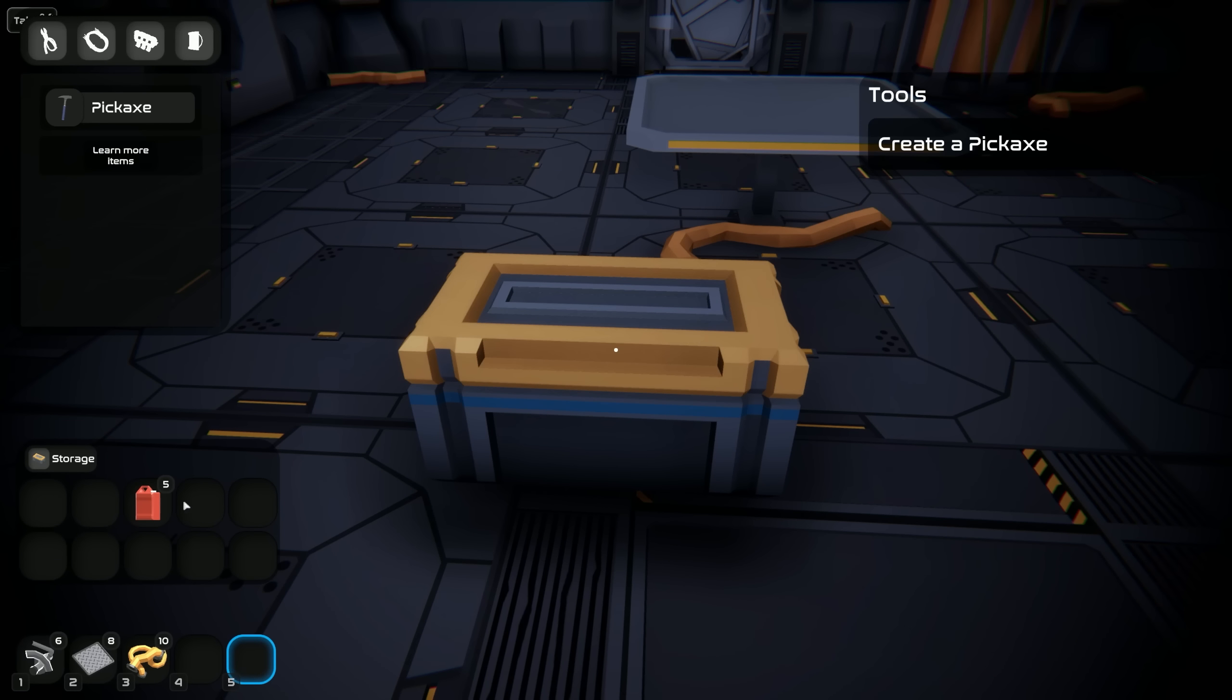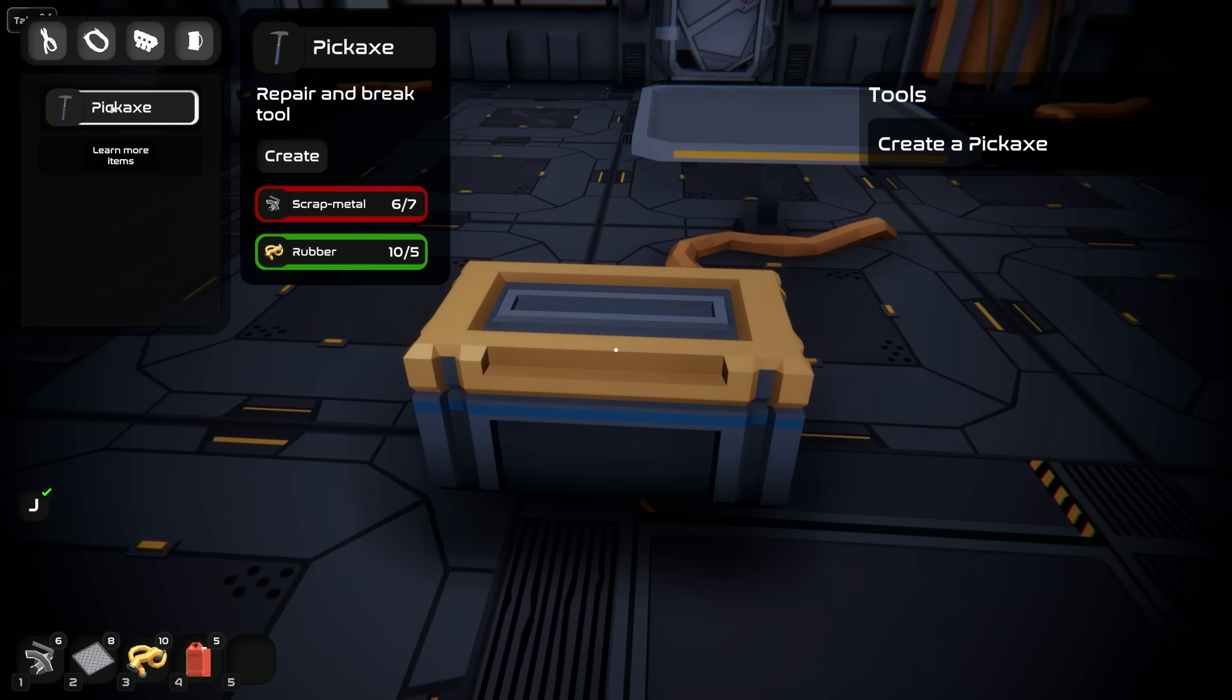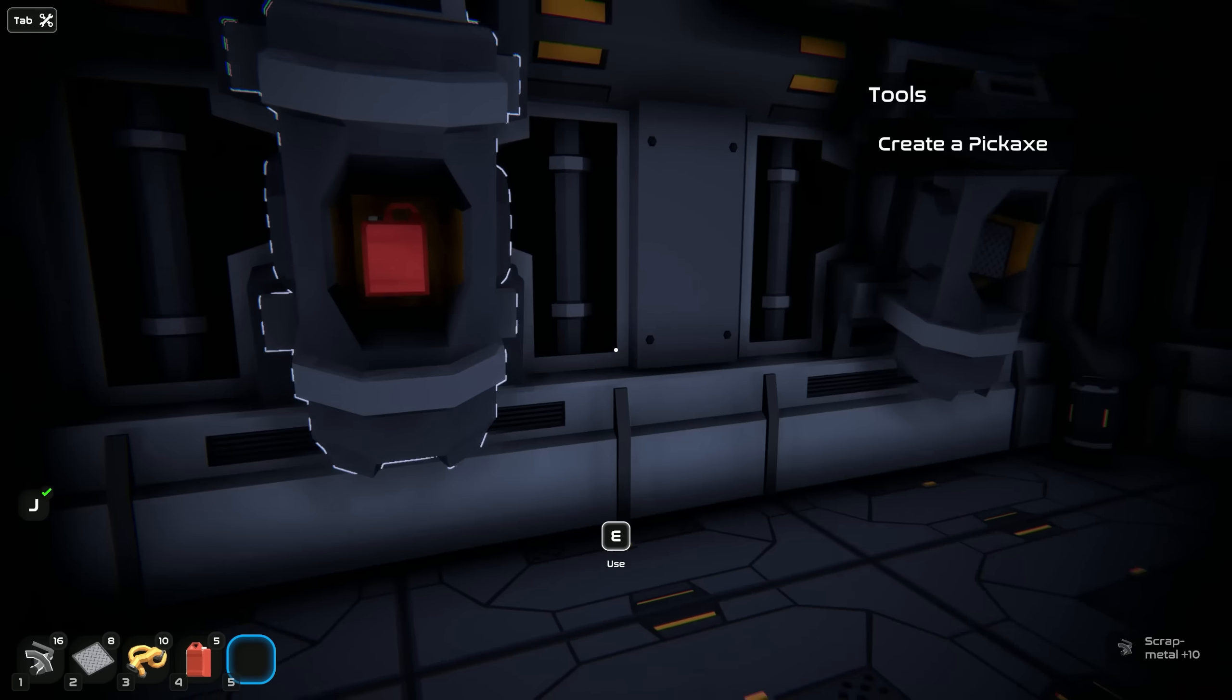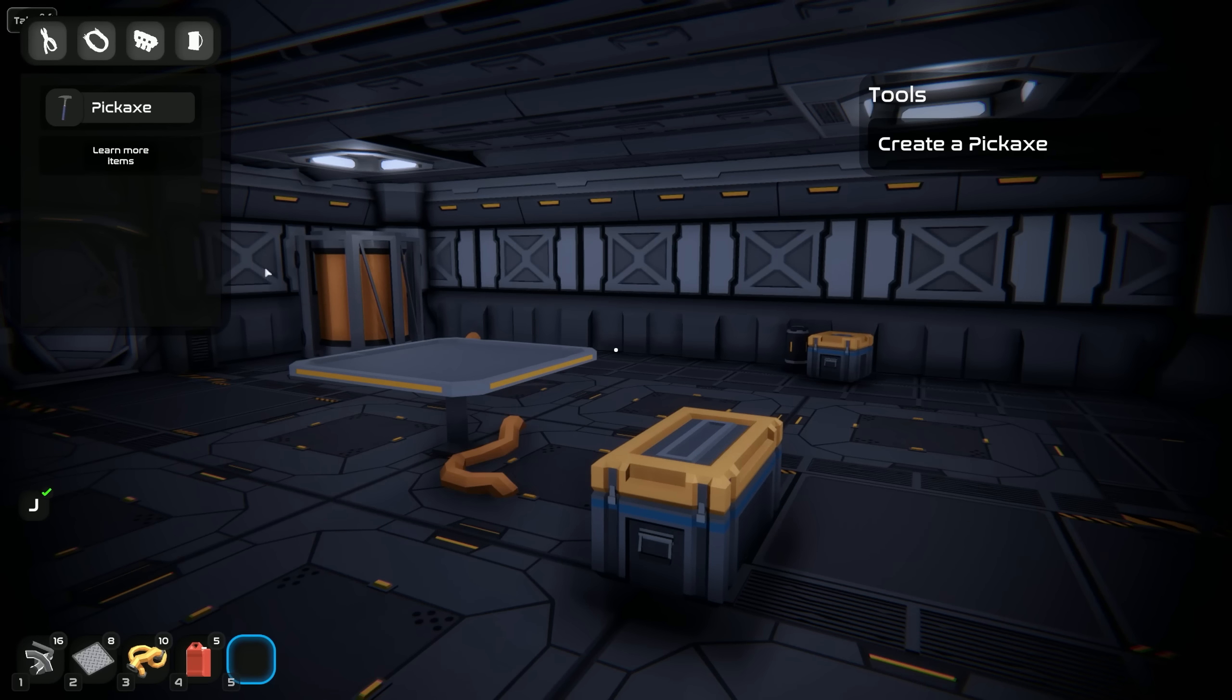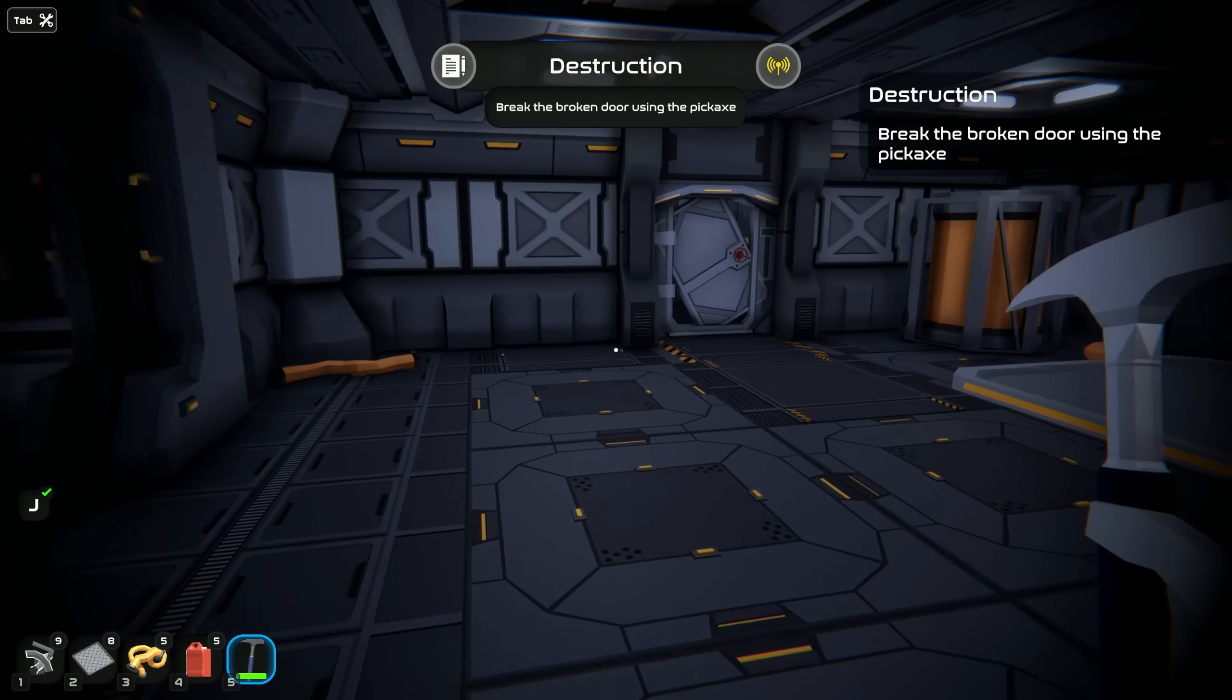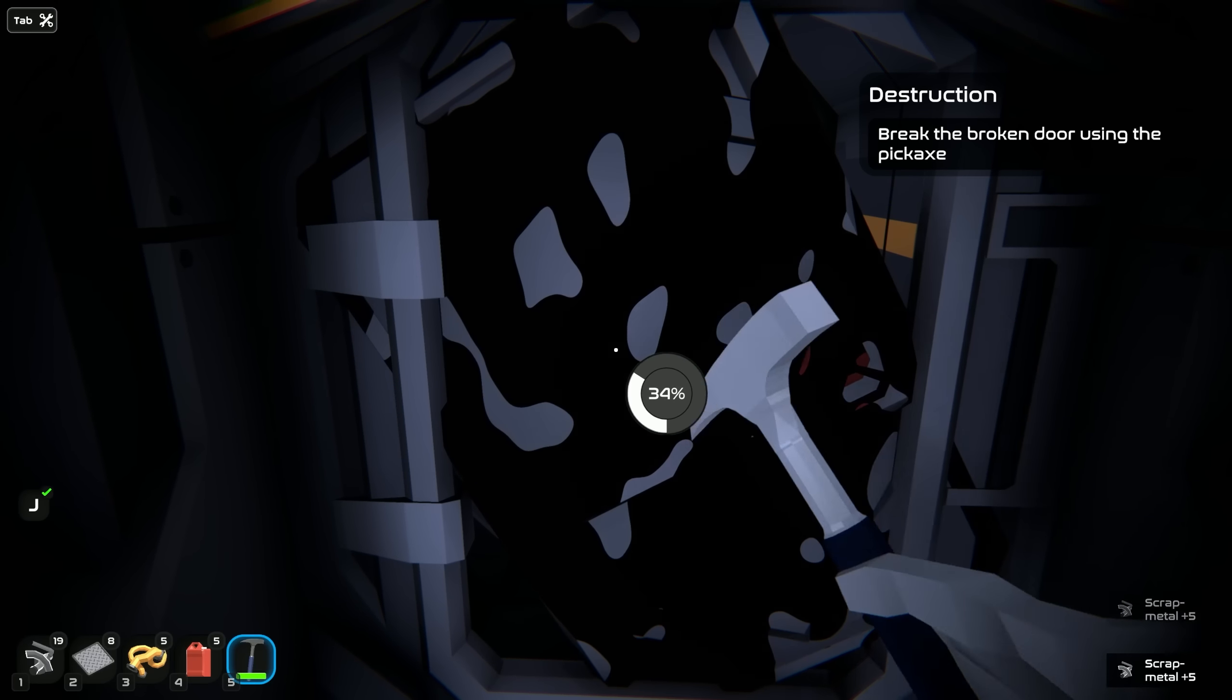Create a pickaxe. Let's go ahead and get a pickaxe. We need more scrap metal. I wonder if I could grab a bunch of this and take it with me. I'm pretty sure we lose all of our inventory when we actually start. Break down the door using the pickaxe. Easy enough.